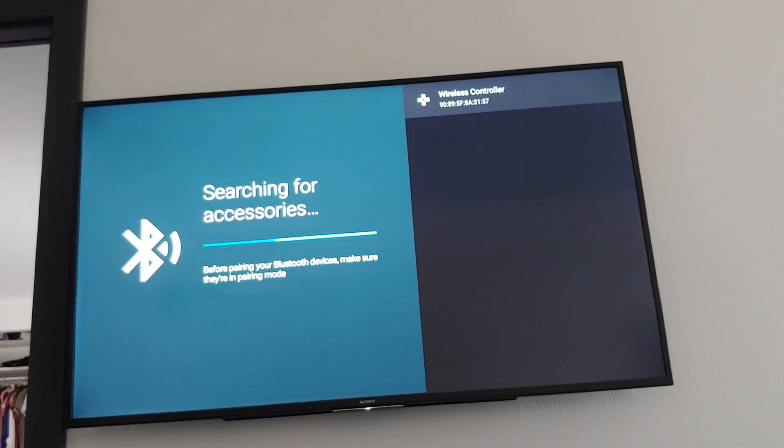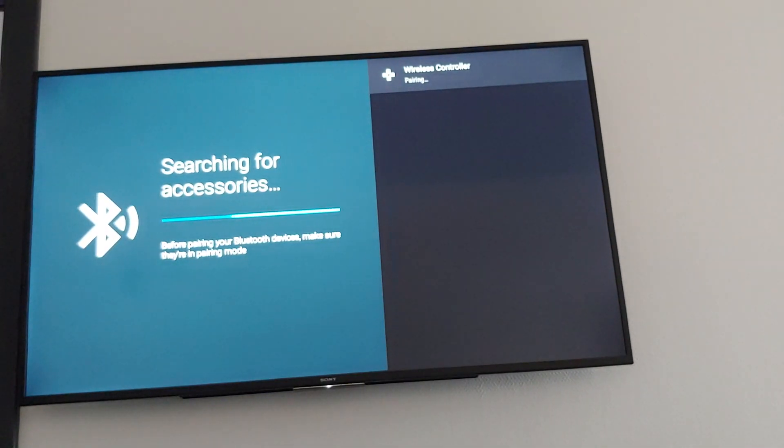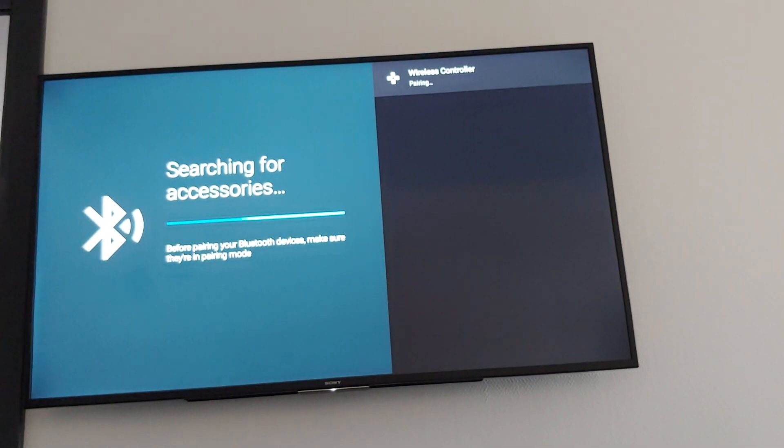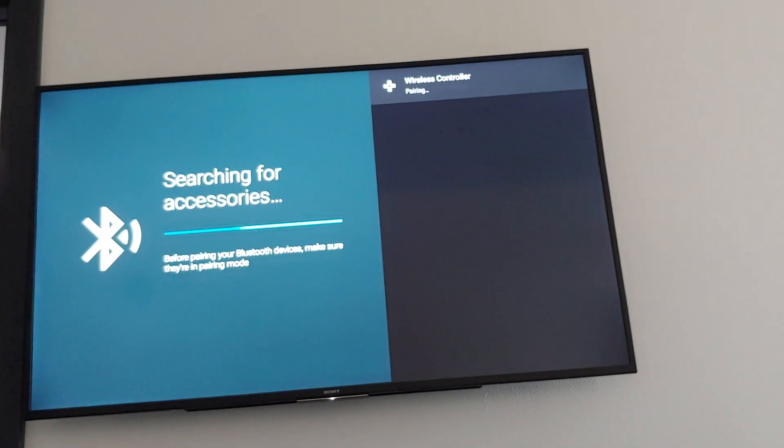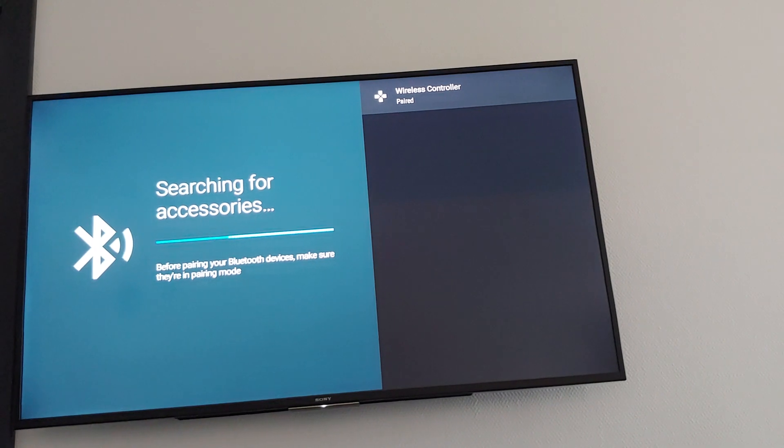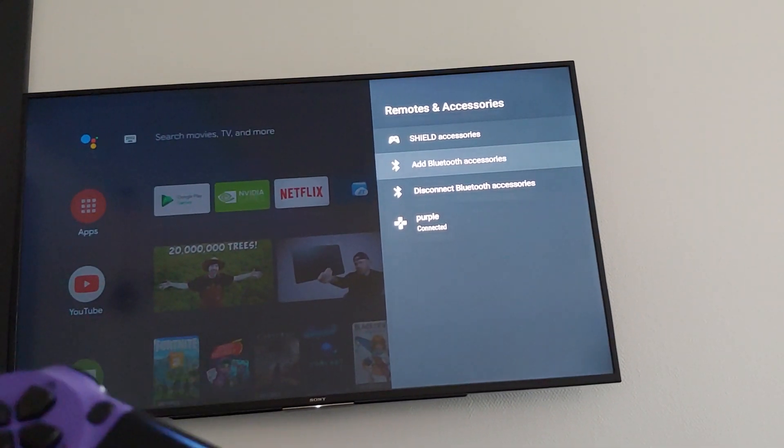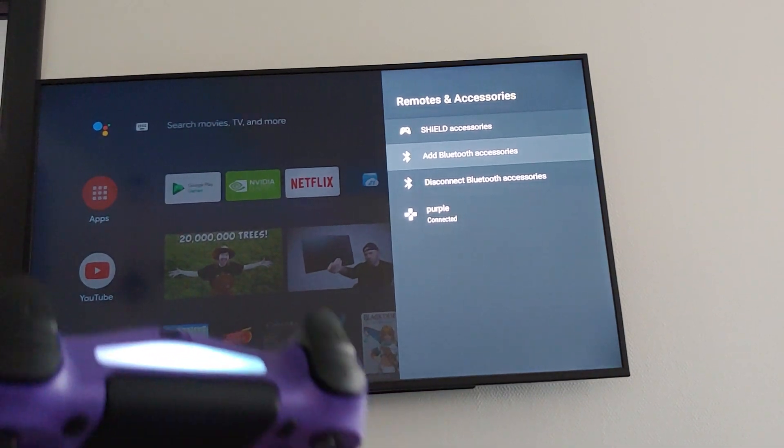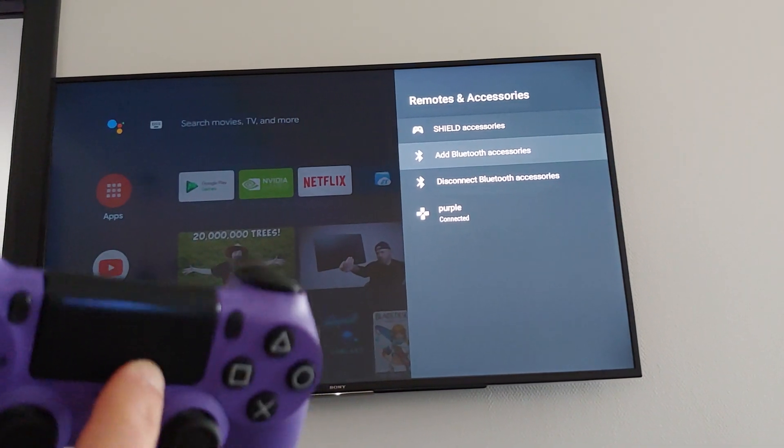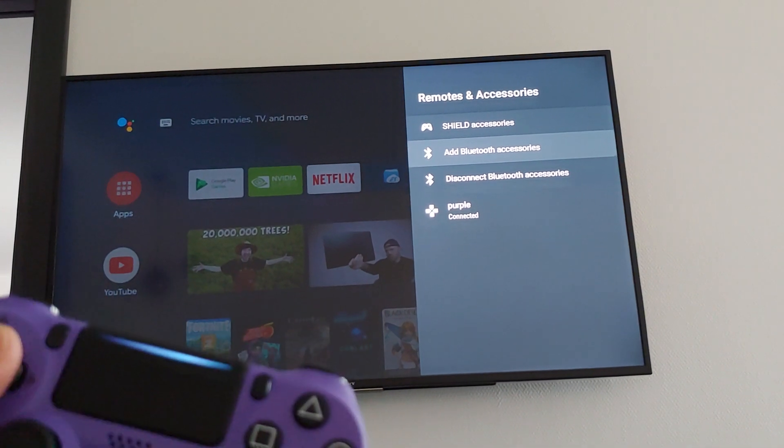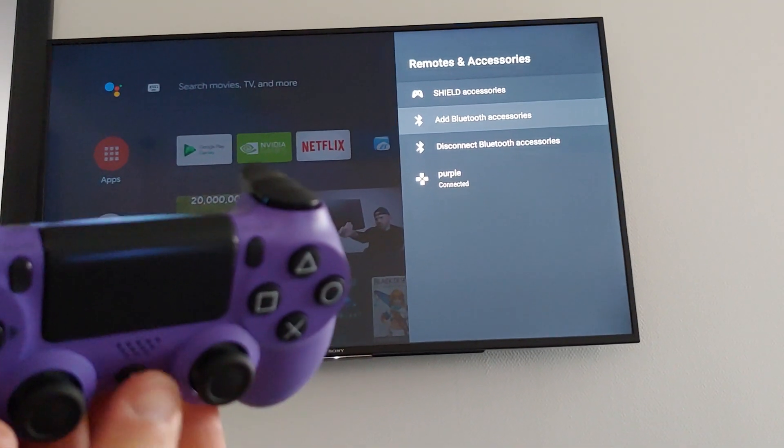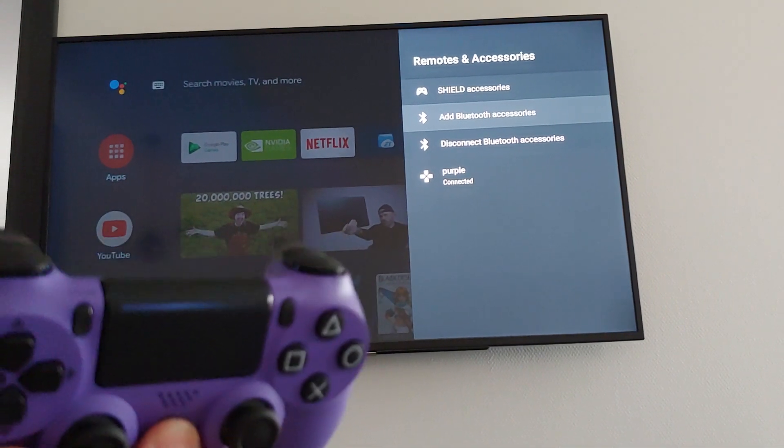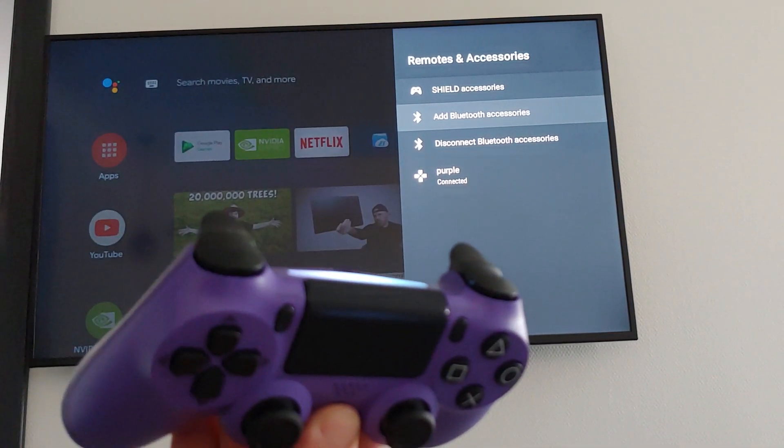Now it's pairing. It's paired. Even if it doesn't work right away, all you have to do is turn off the PS4 controller and it's going to start working. So how you turn it off: just long press on the PlayStation button for 10 seconds.